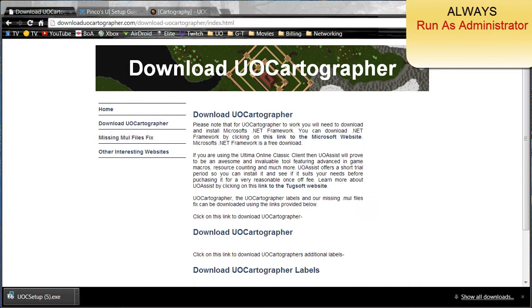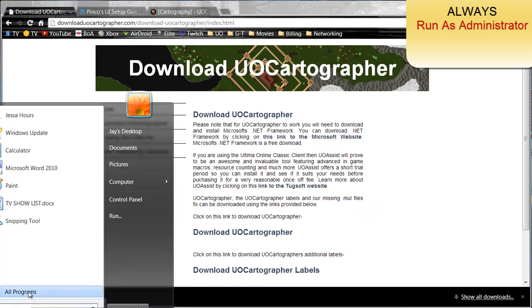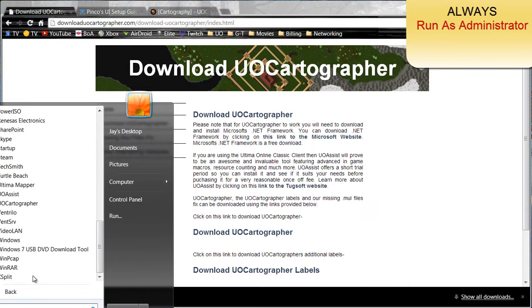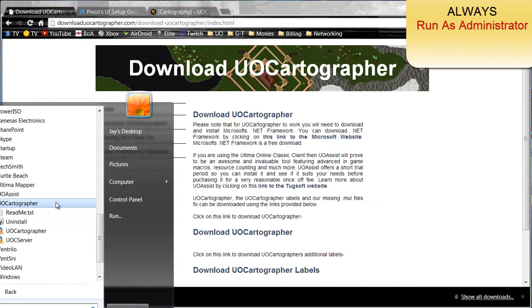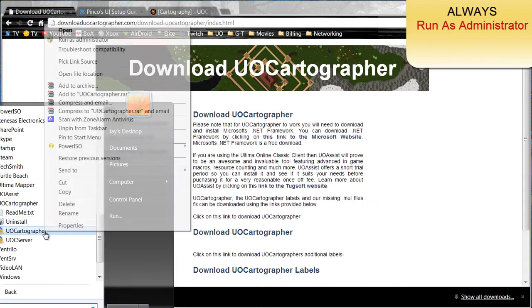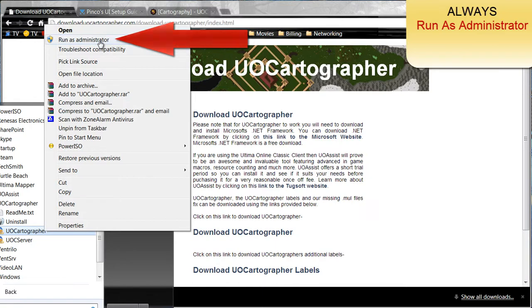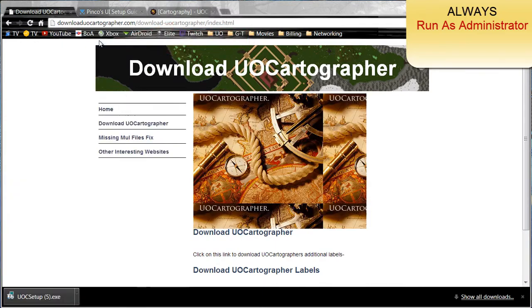After you have it installed, go ahead and go to the start menu, go to all programs, go to UOCartographer, right click UOCartographer and click run as administrator.